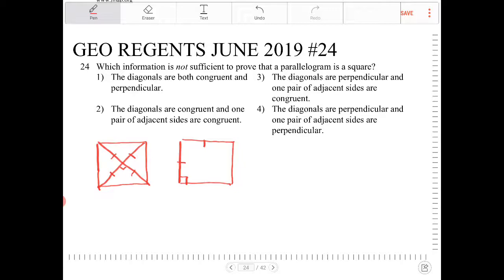So let's take a look at the descriptions here. Number one: the diagonals are both congruent and perpendicular. That's the first description, so yes, this would cause it to be a square. But here we're looking for something that's not.